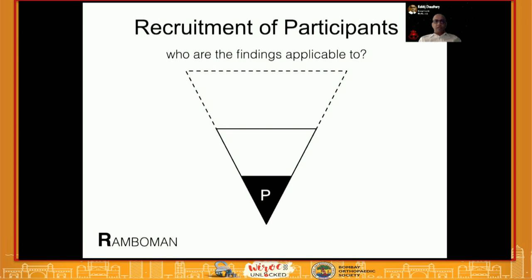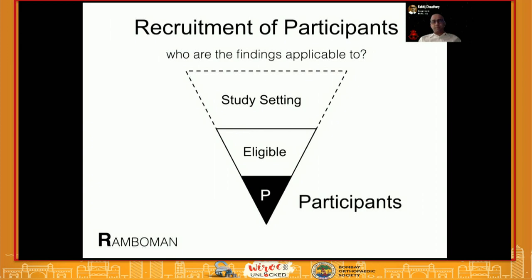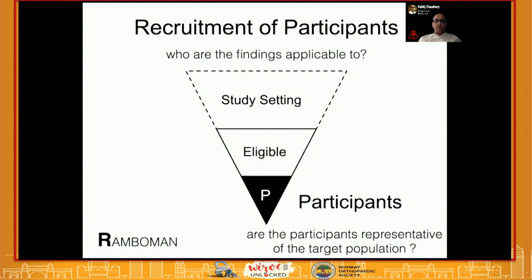The first step is Recruitment of participants. Ask yourself: who are these findings applicable to? Understand the study setting — whether it's multi-center or single-center — the eligible participants, inclusion and exclusion criteria, and how many people actually participated. Participants must give consent, especially in prospective studies. Ask whether the participants represent the eligible or target population being studied. If this is not done correctly, you will introduce selection bias.